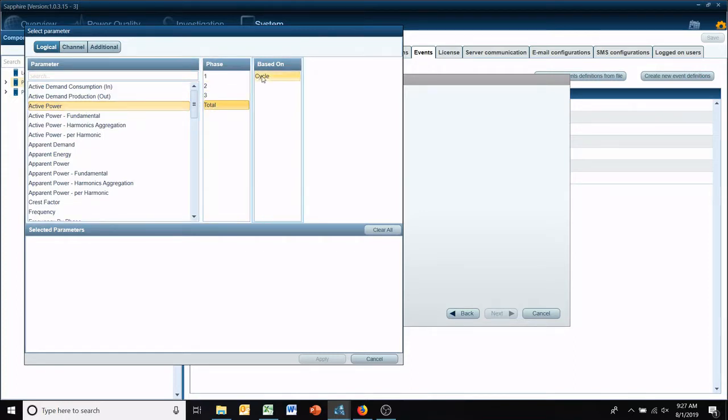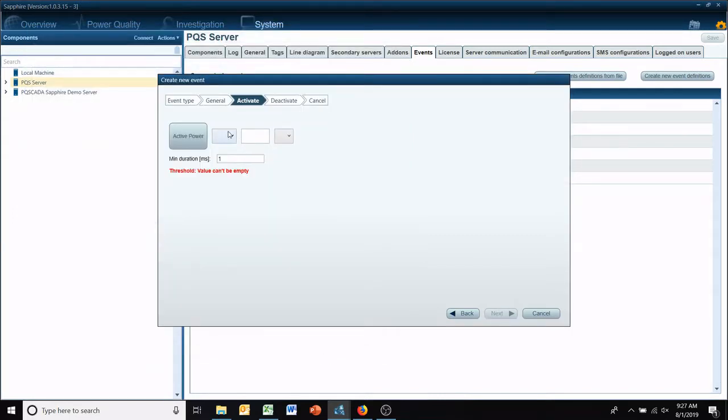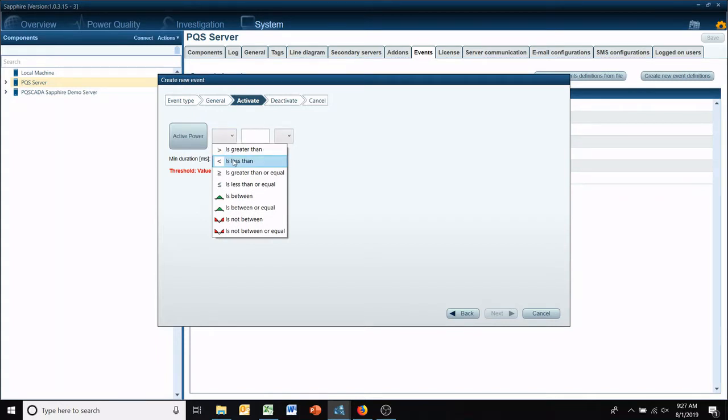So you have a large amount of parameters you can choose from. Basically if Sapphire can calculate it, you can do an event definition for it.